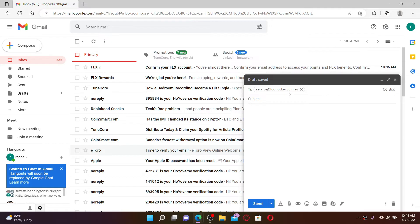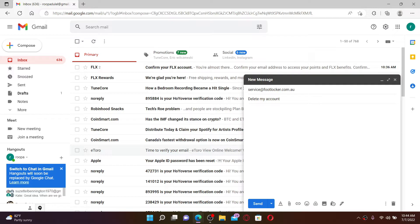In the subject text box, type in 'delete my account'. Once you do that, go ahead and type in the message that you no longer want to use the Footlocker service anymore and ask them to delete your account by deleting all of your account information.